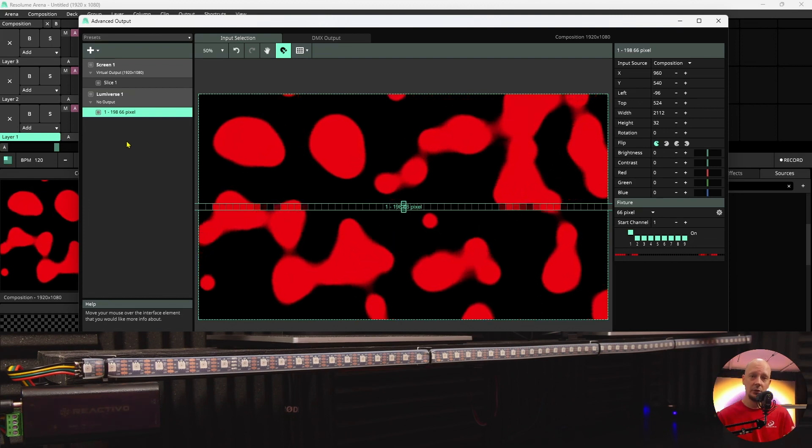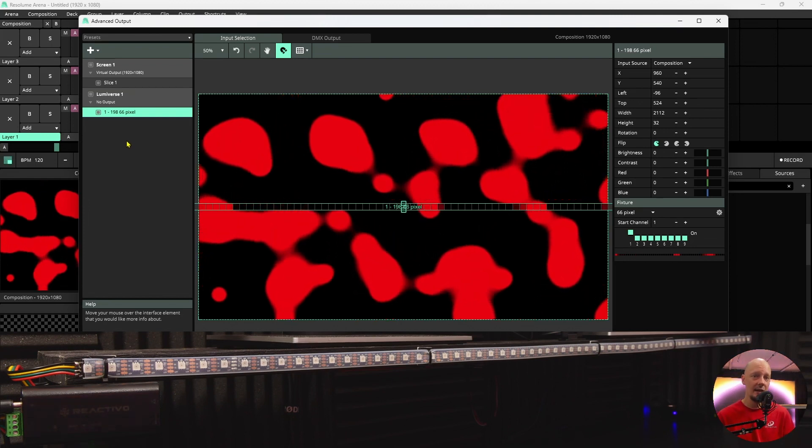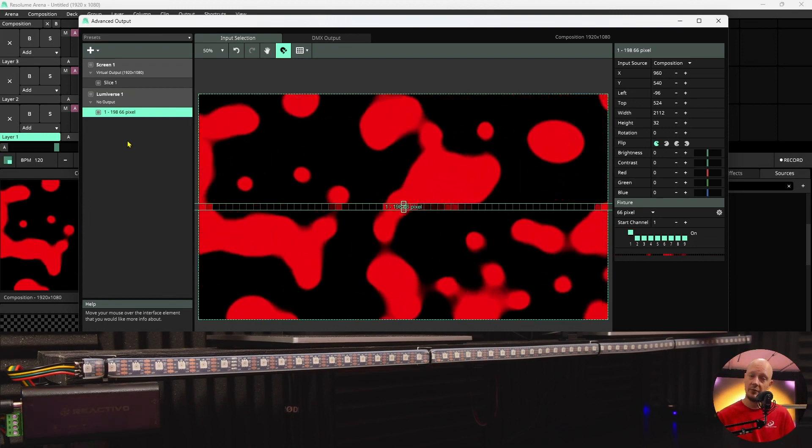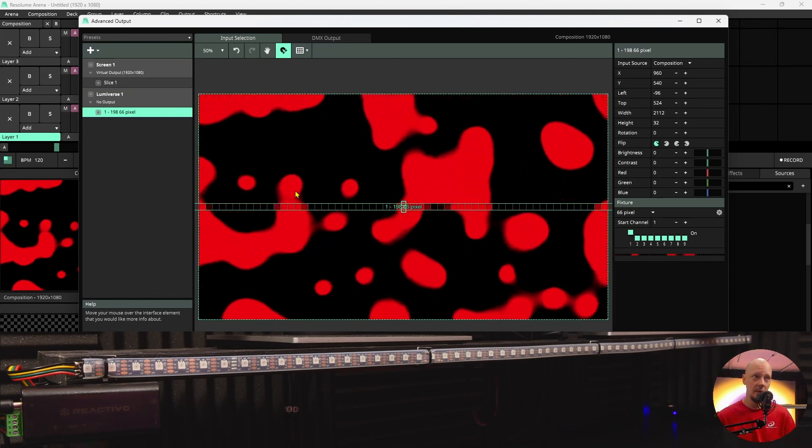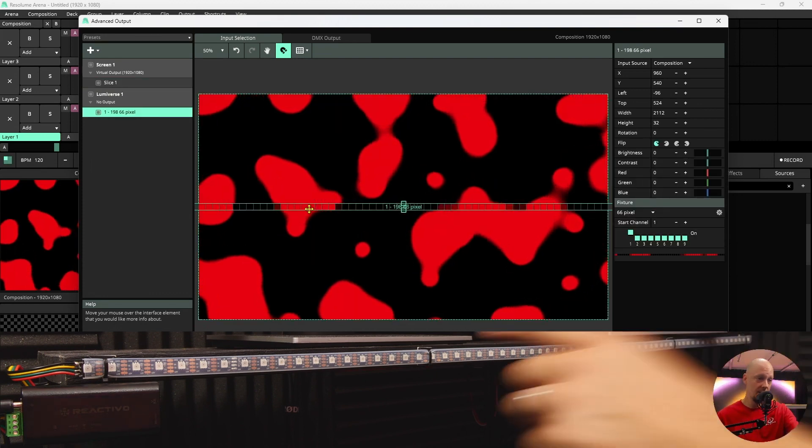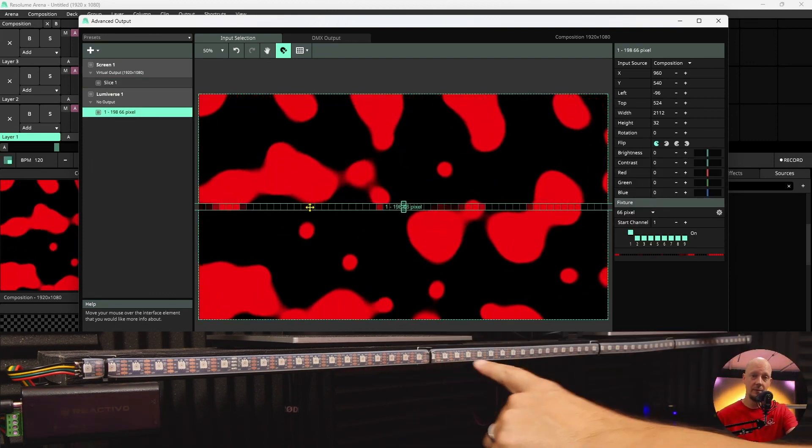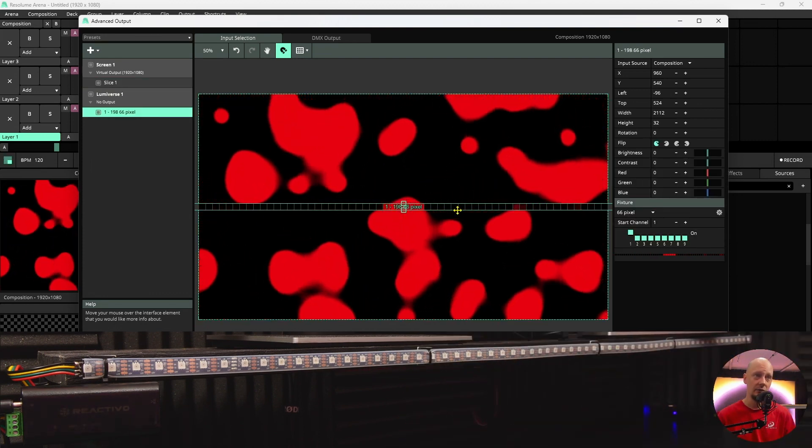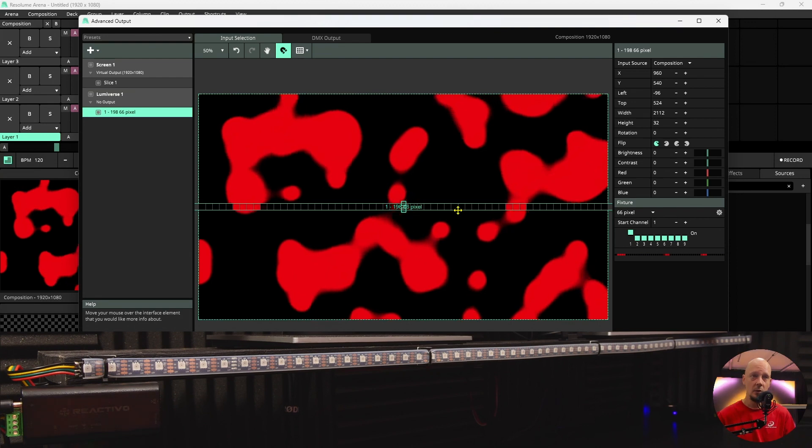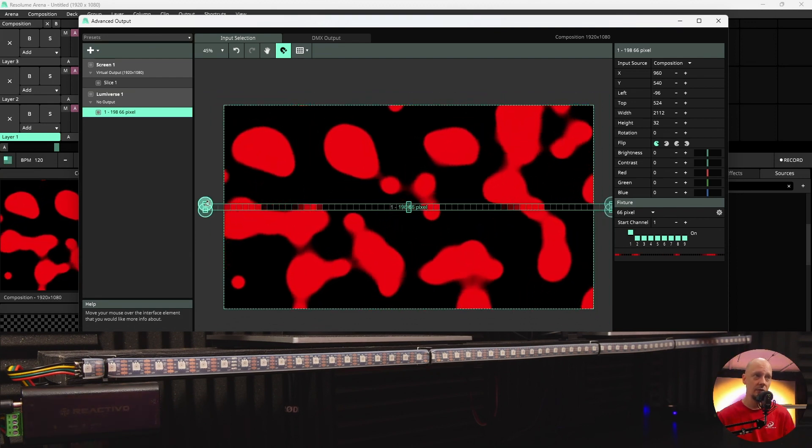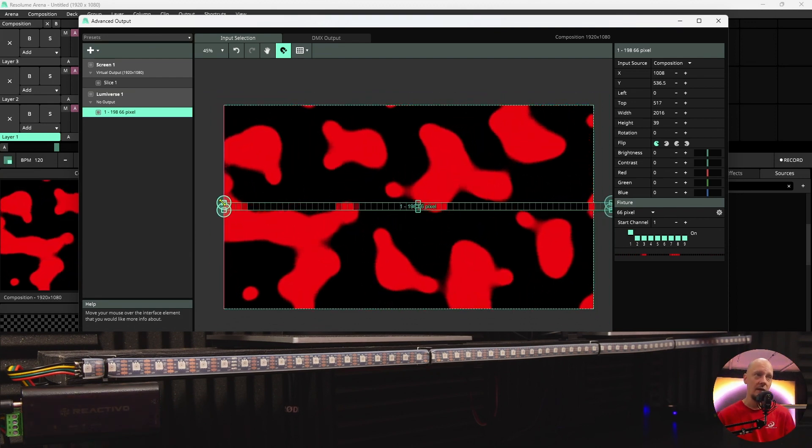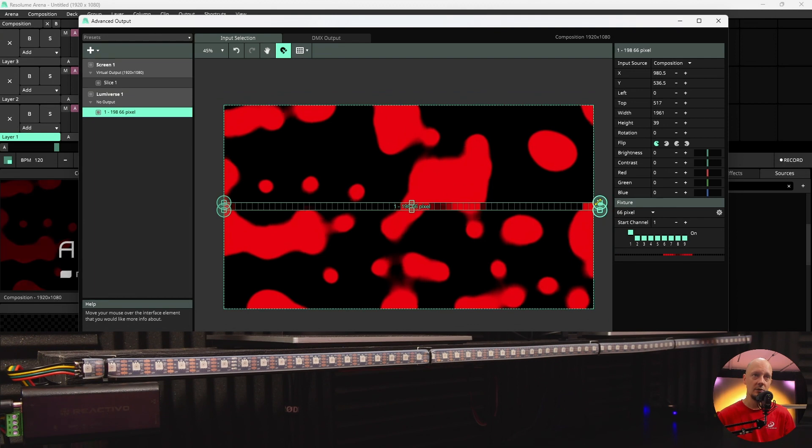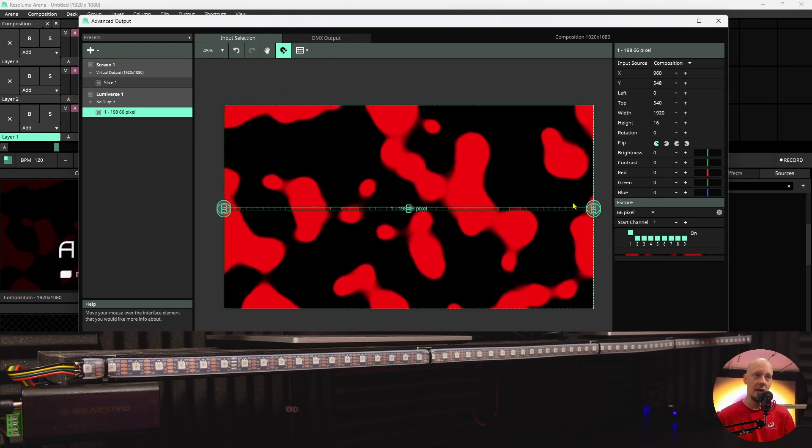The software will automatically add the fixture that we've created previously. That fixture, or that LED strip, is represented by this line over here. We can zoom out a bit and make sure that the LED strip is within the area.